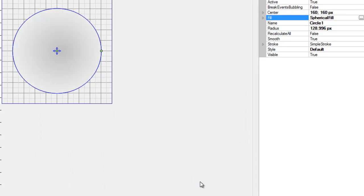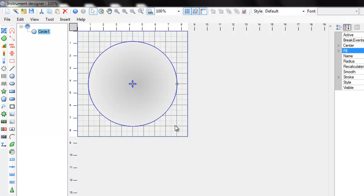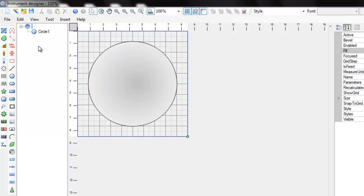Now you need to add some structural elements. There are several elements in the Toolbar which you can use: Joint, Guide, Scale, Slider, and Push Button.